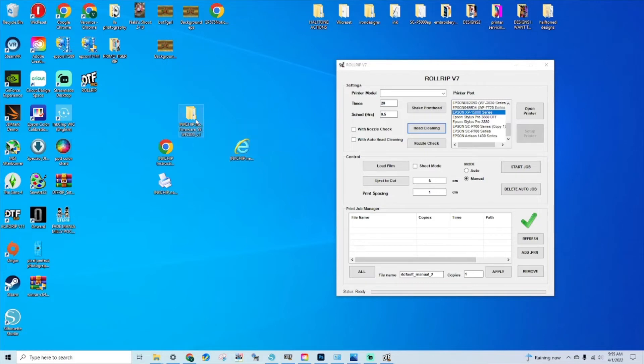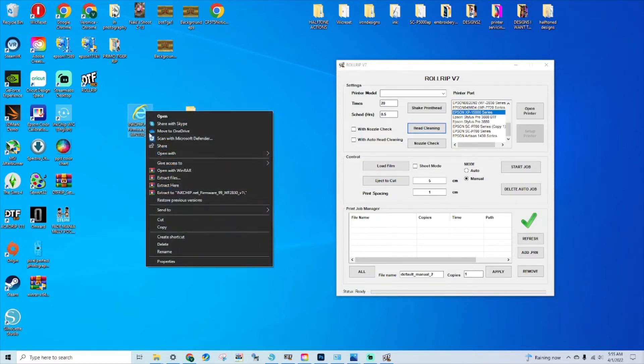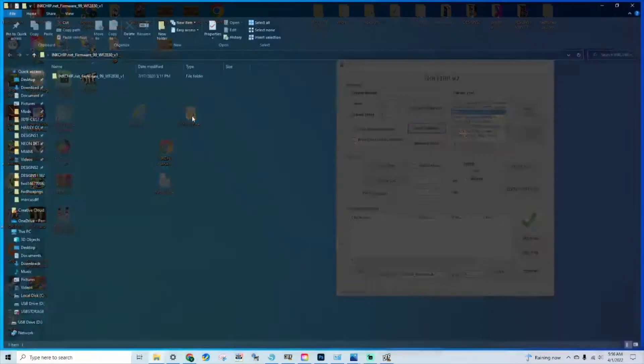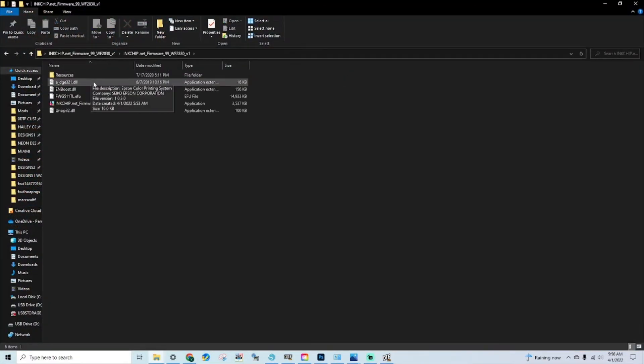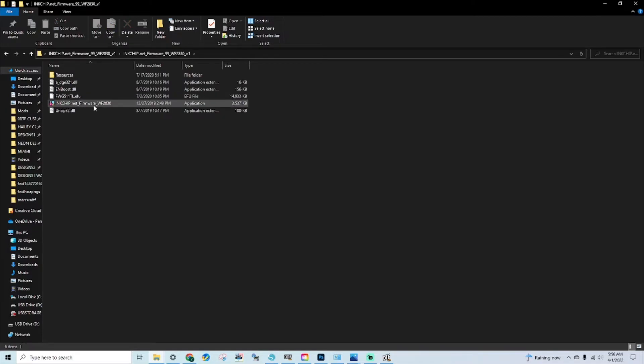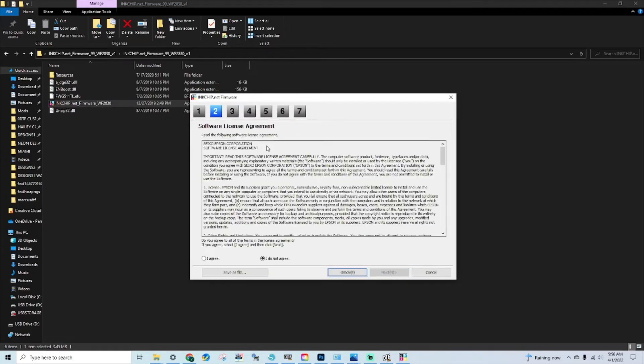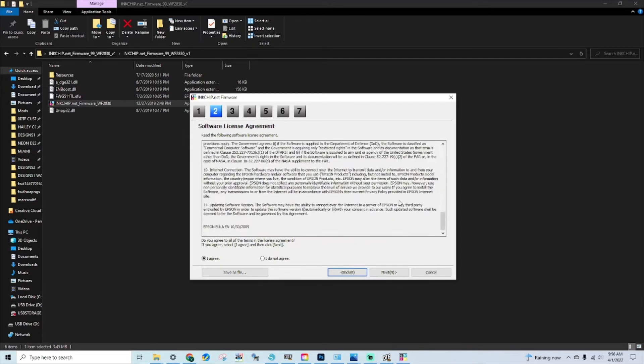It's going to download these three files. You're going to need a RAR file archive so that you can extract this. Right-click and extract, then you'll get a file like so. You'll want to click on it and click on the firmware.exe.